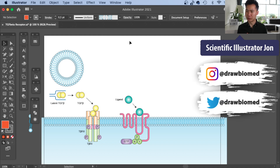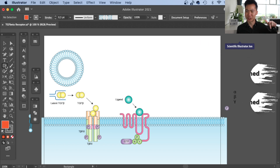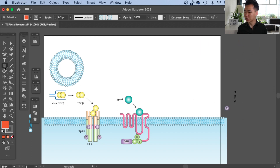It is so easy to draw an NMDA receptor, so I'll just quickly get into it. This is DrawBioMed, the scientific illustration channel for scientists. Subscribe to join.